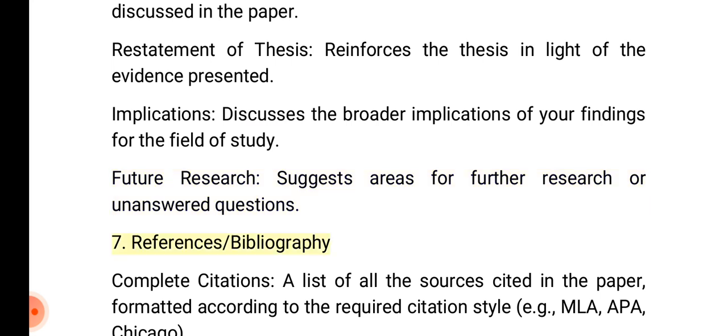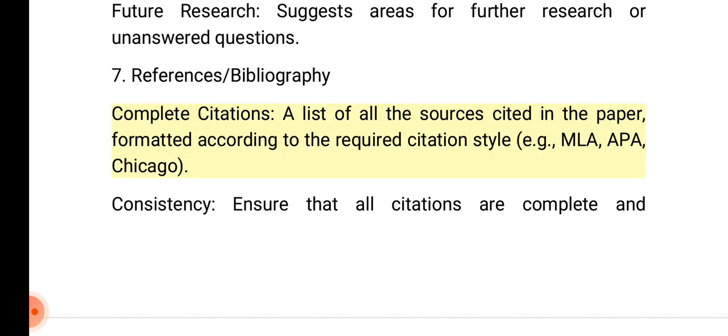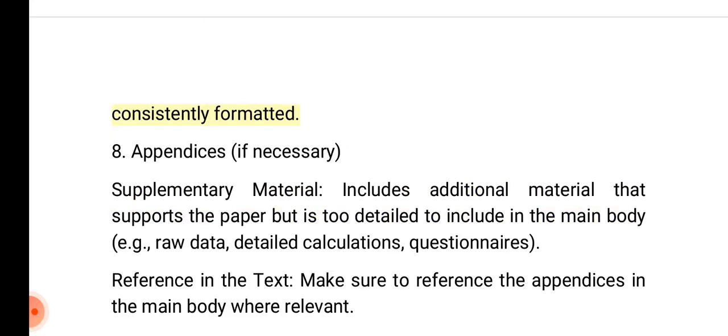7. References/bibliography. Complete citations: A list of all the sources cited in the paper, formatted according to the required citation style, e.g., MLA, APA, Chicago. Consistency: Ensure that all citations are complete and consistently formatted.